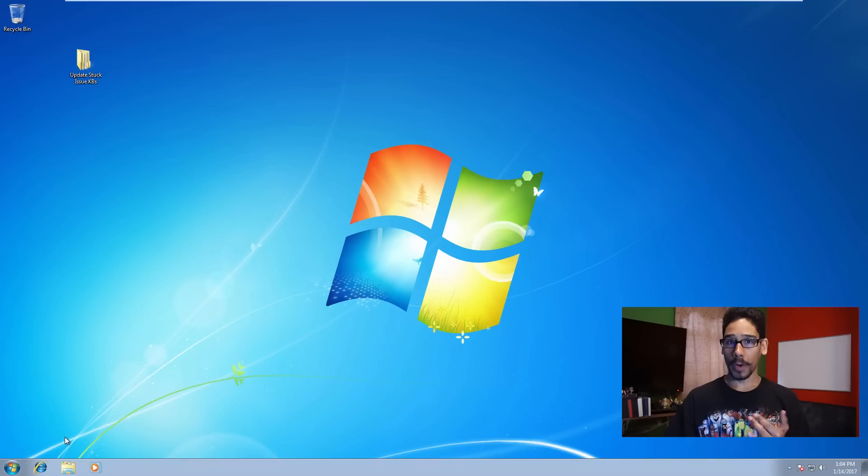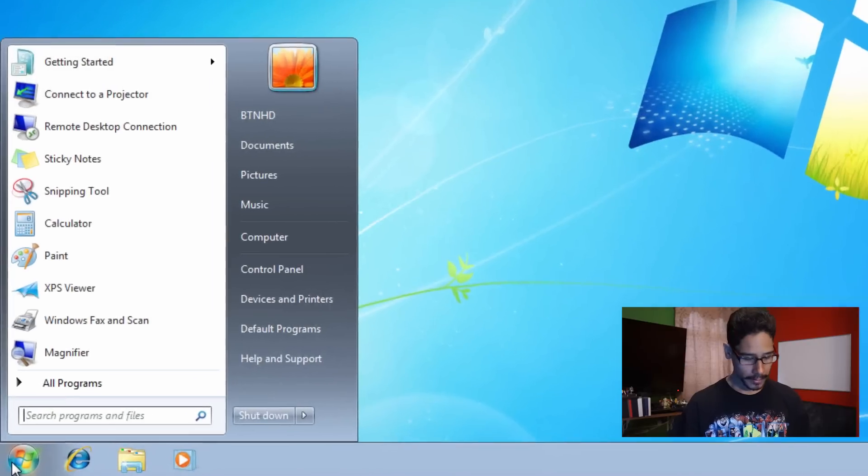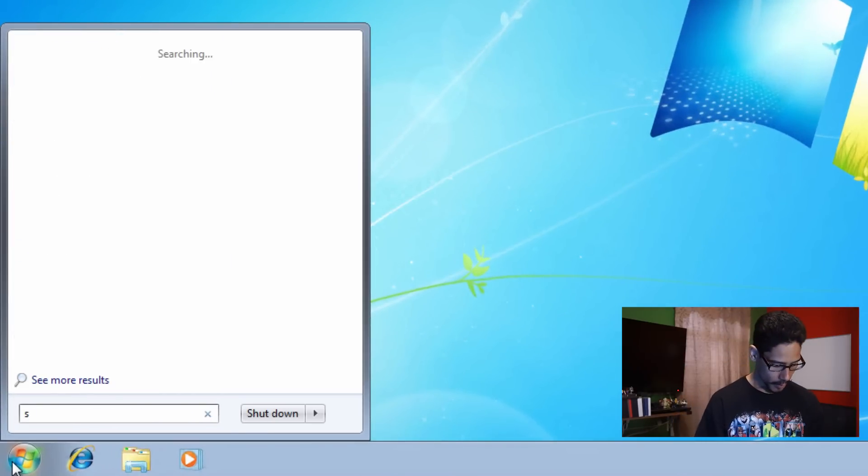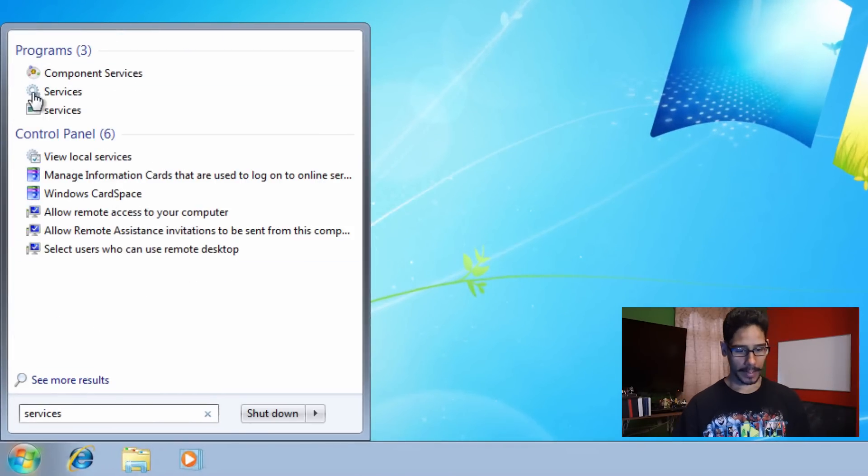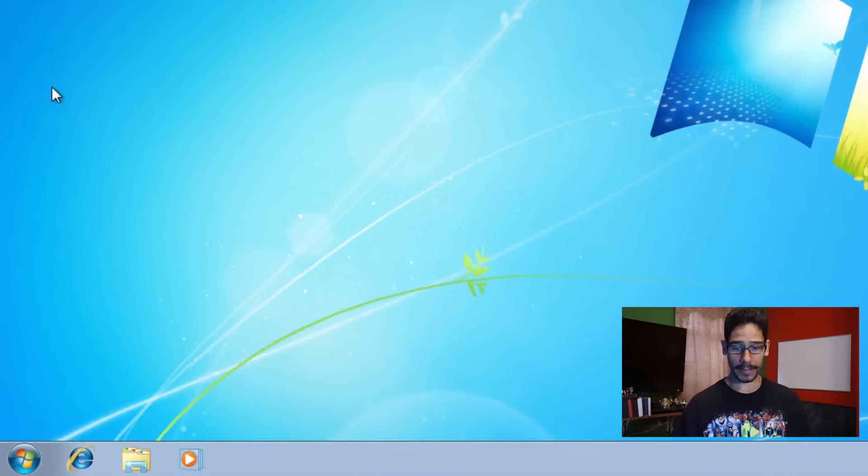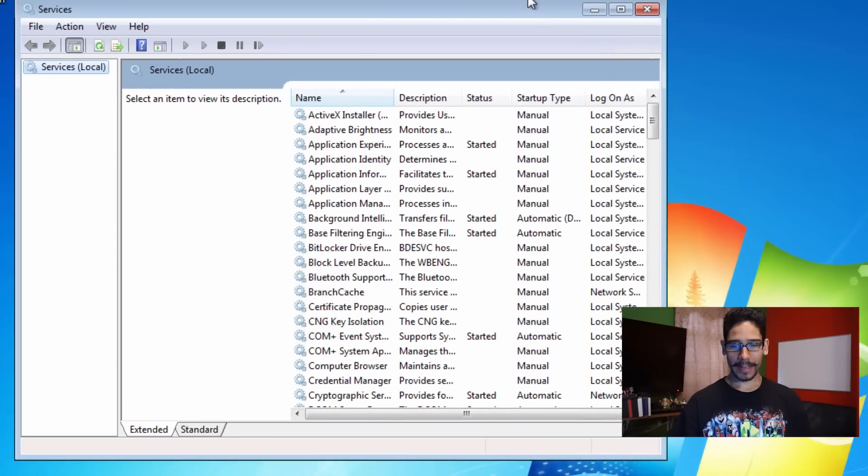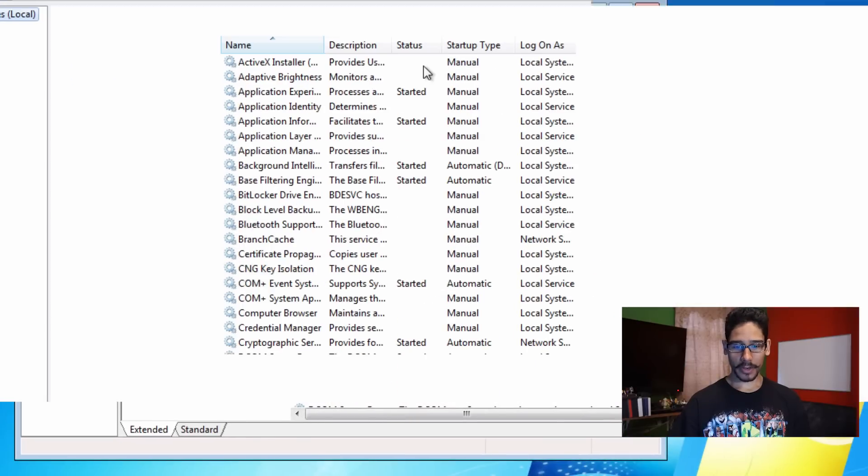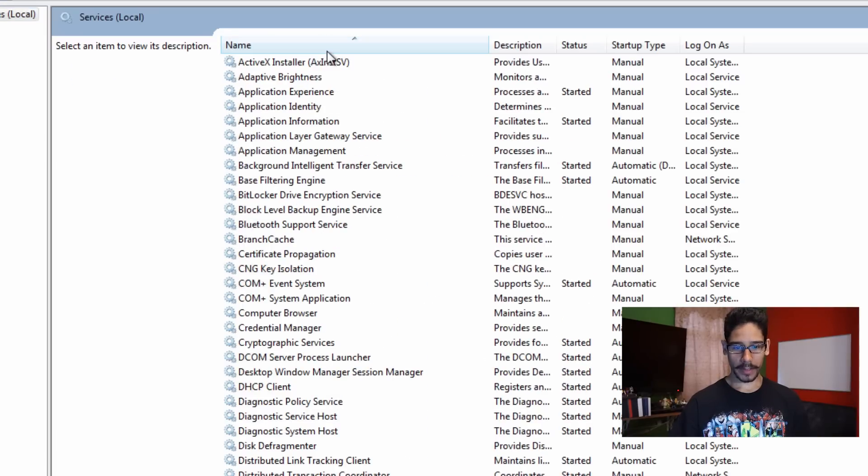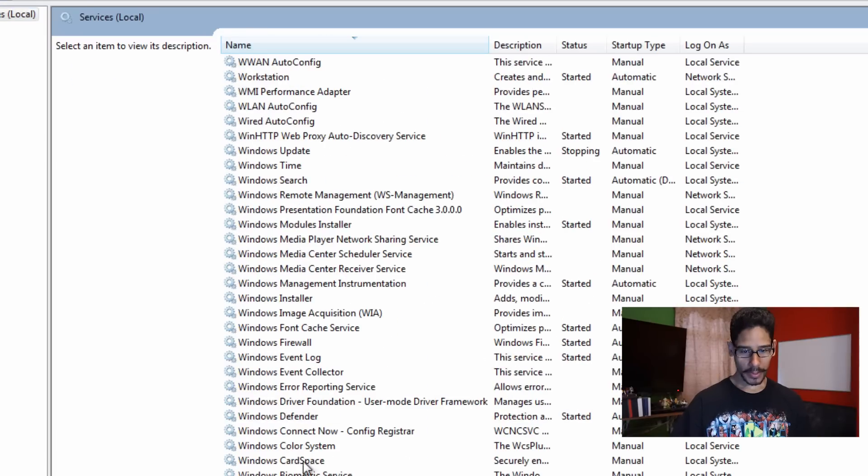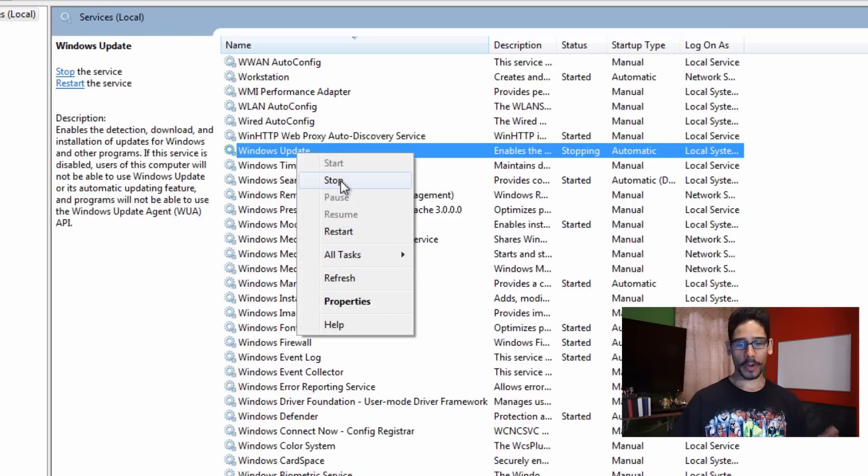There's a couple ways to fix this. One way is to stop the Windows update services. If you click on start, we go into services, we click on services and there is a particular service called Windows update. We're going to expand that Windows update services, right-click on it, and we're going to stop.